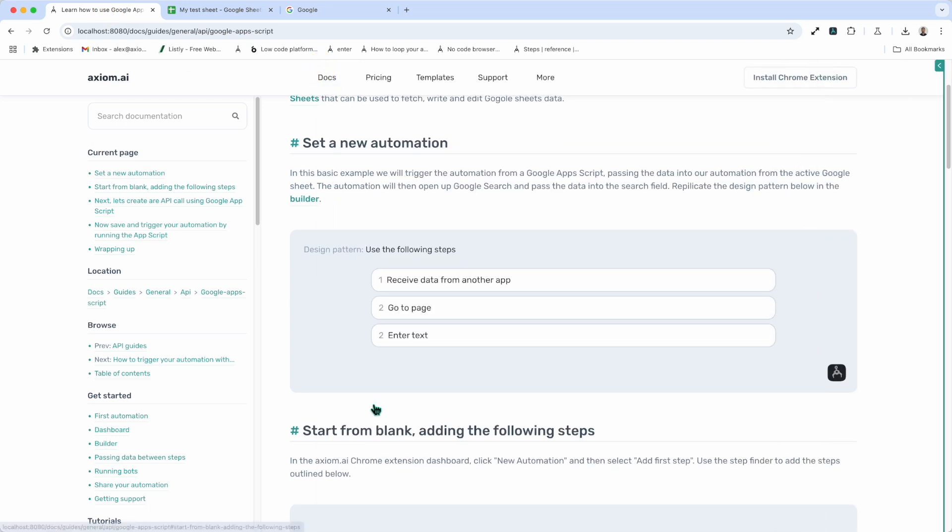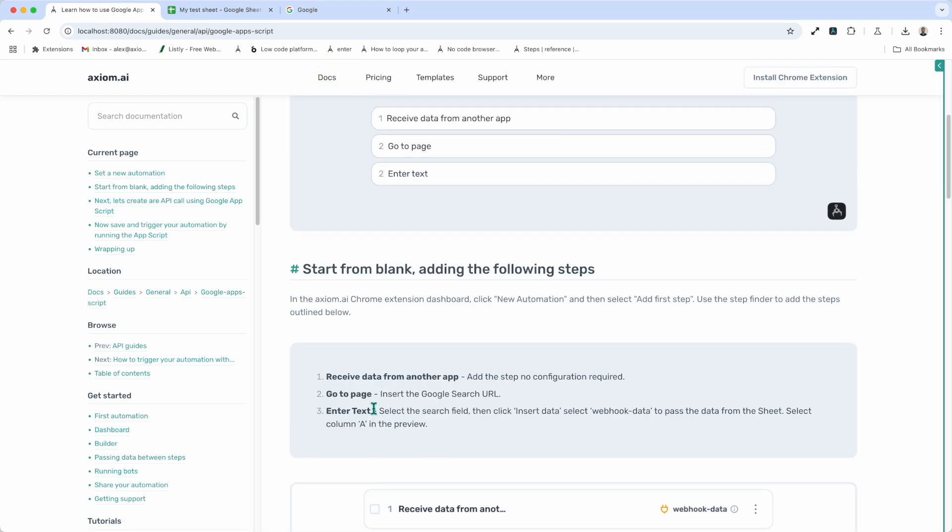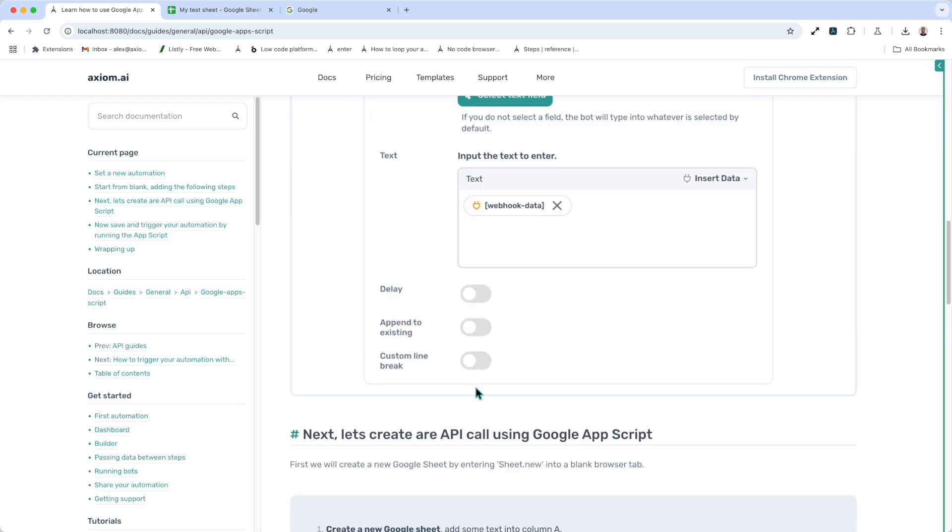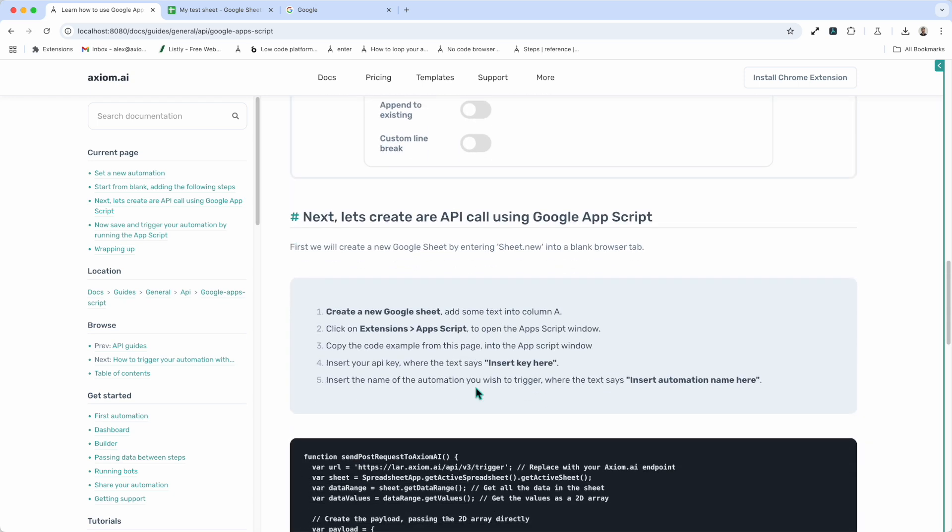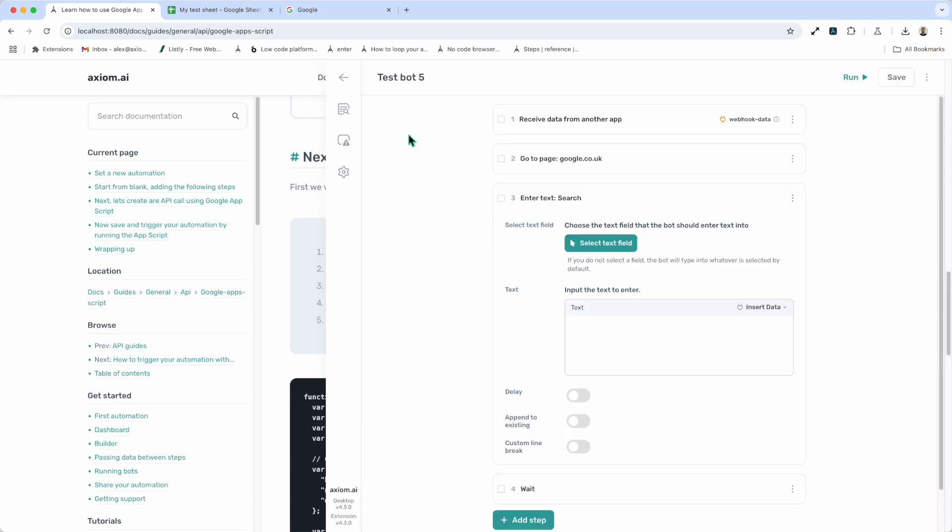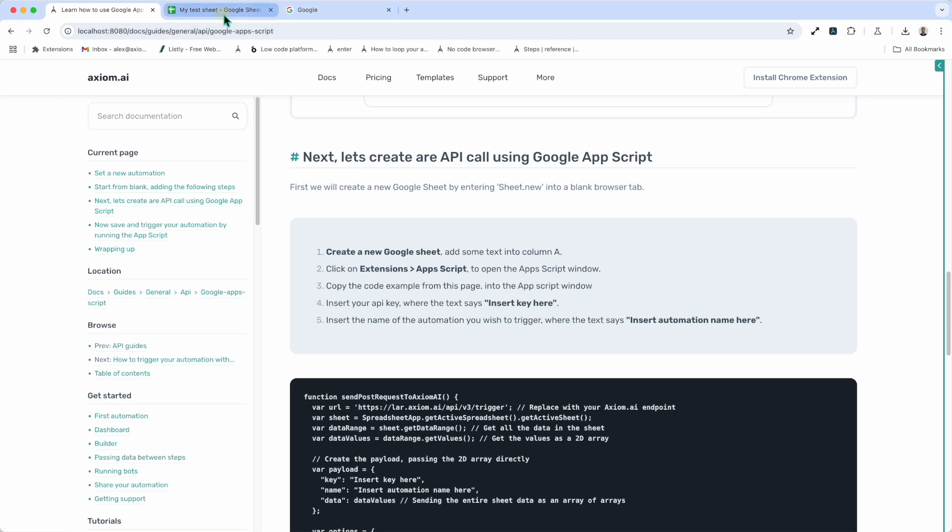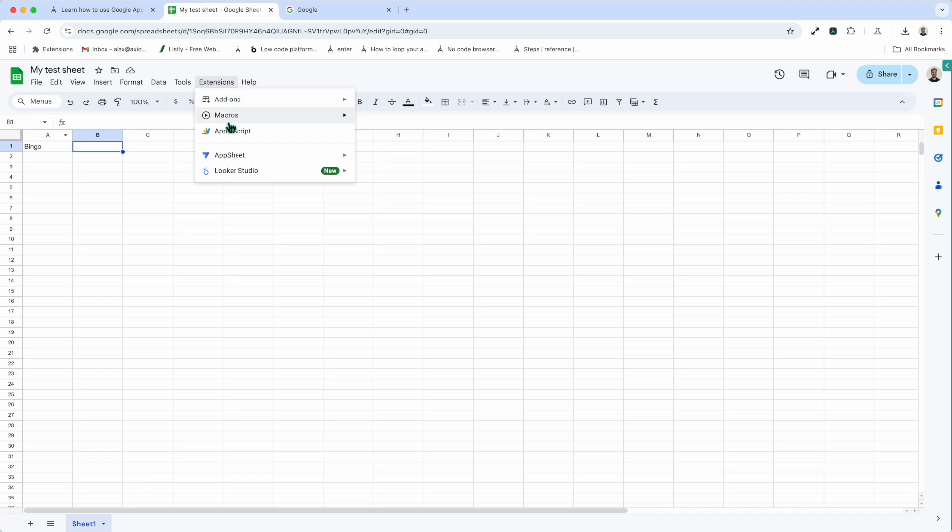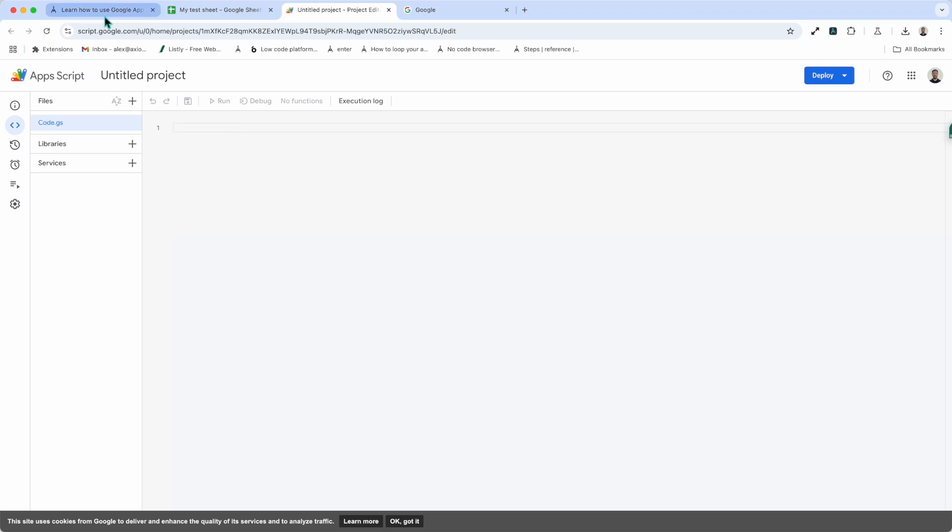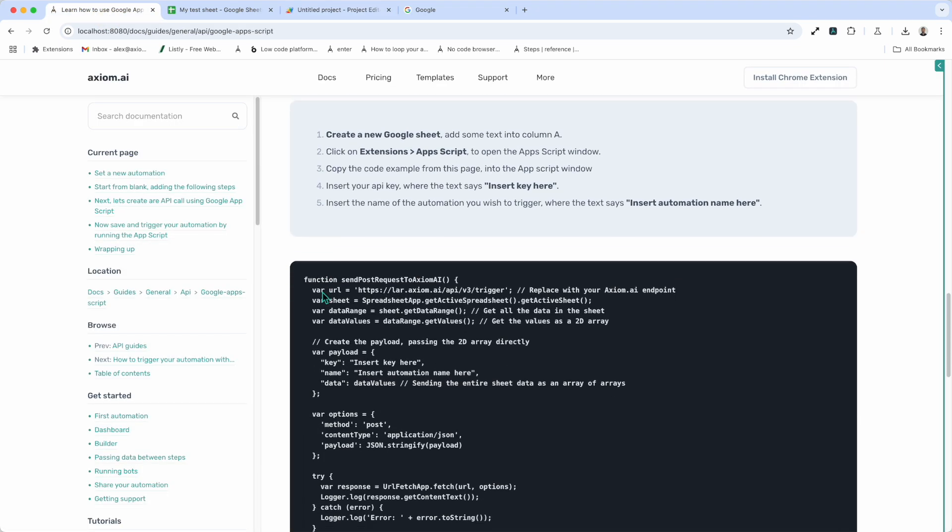As we follow these steps, we set up our bot. We're now going to create the API call that triggers the bot run in the app script. So we need to go to the Google sheet that's going to fetch some data from. I'm going to go to extensions. I'm going to go to app script and open up the window as directed by the guide. Now let me tab back to the guide.